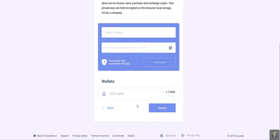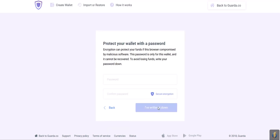You should see your EOS wallet right here. By the way, you can add multiple wallets on this page, whether it be EOS or any other cryptocurrency. Once you're done adding all your wallets, press Import.